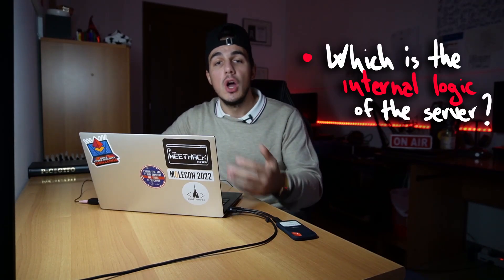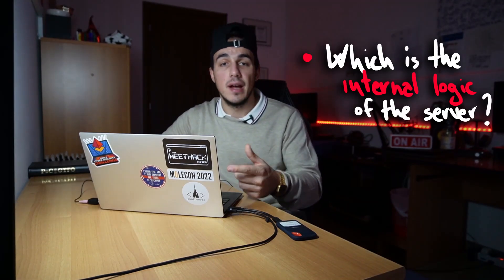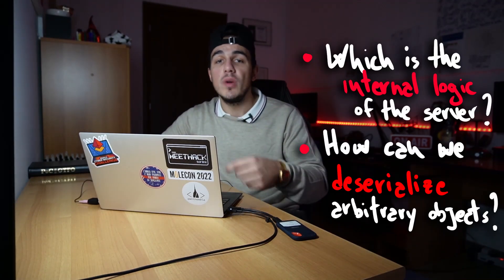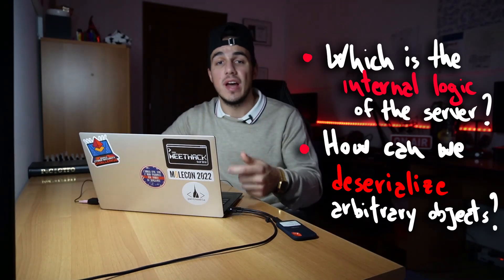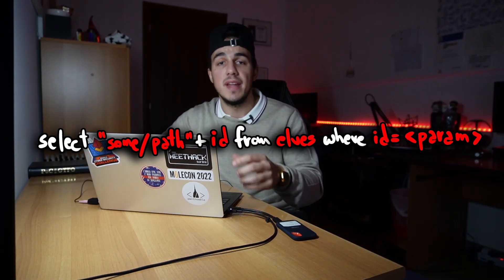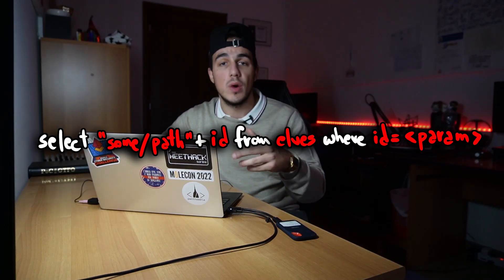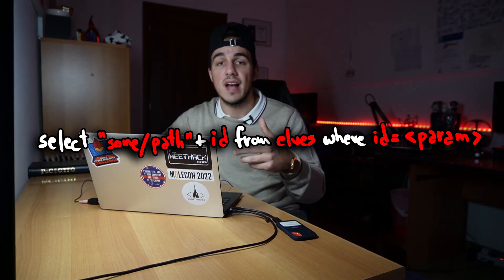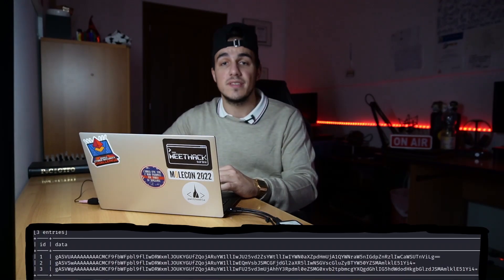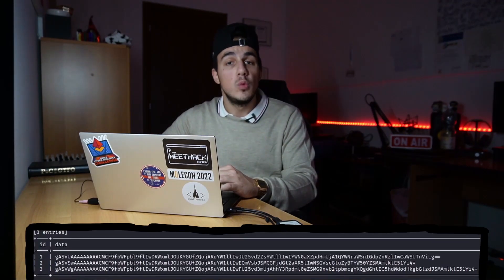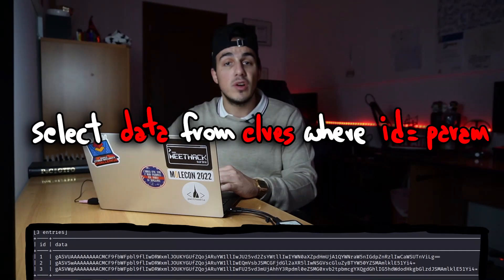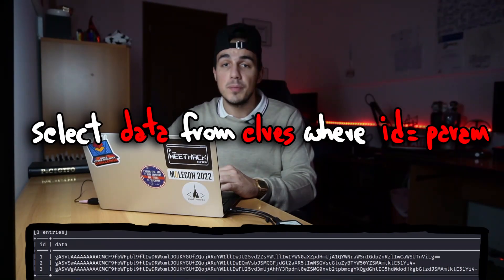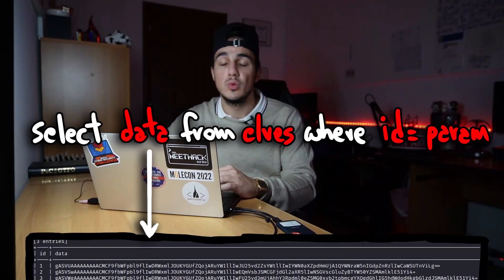The second task requires some assumption to be solved, which is the internal logic of the backend. How can we affect which object will be deserialized? At first, we assumed that the server was appending our controlled parameter to a query used to access a specific file or path, causing server-side request forgery or local file inclusion. However, when we saw the objects in the database, we immediately changed our mind and realized that the server probably uses the id to specify which objects to deserialize.